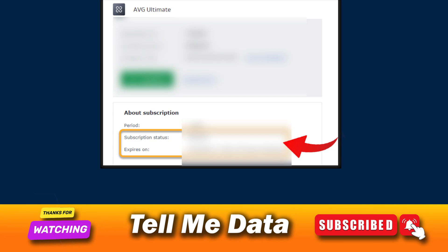If the subscription does not appear on the My Subscription screen, you can contact AVG customer support number. They will help you accordingly.